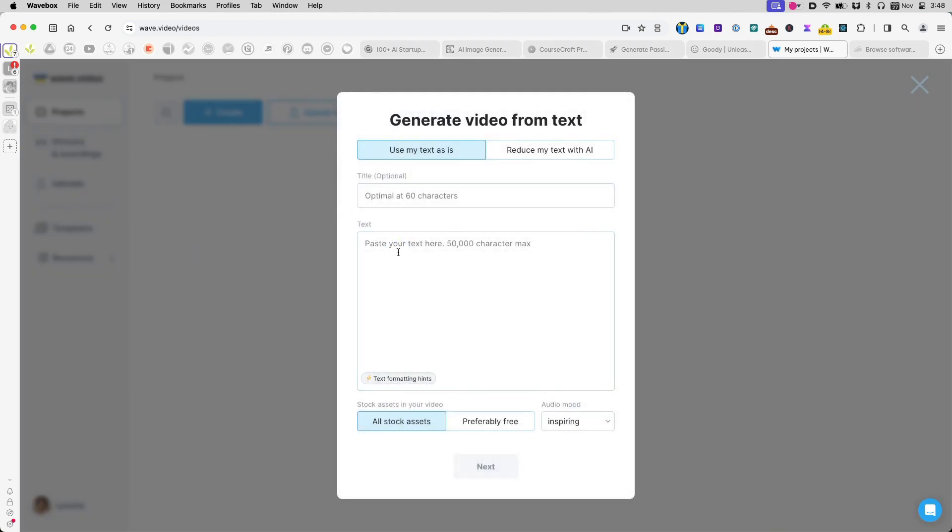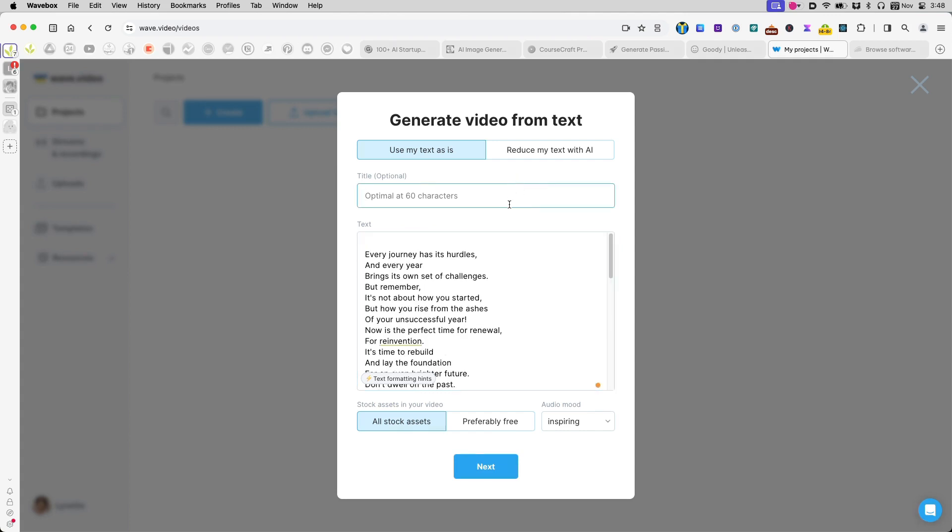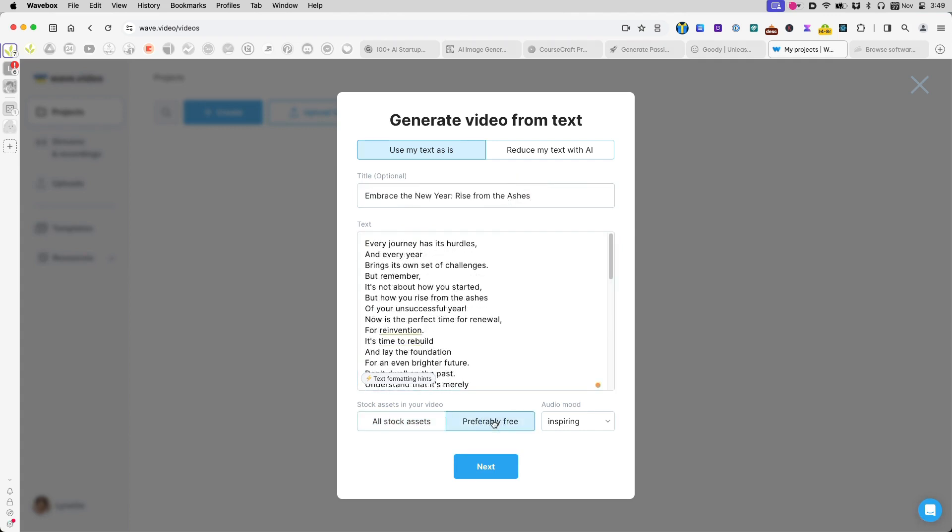Click Create from Text. In the pop-up, simply paste text. Give it a title. Select the Preferably Free option for the visuals.